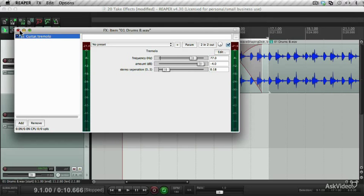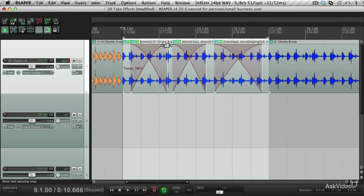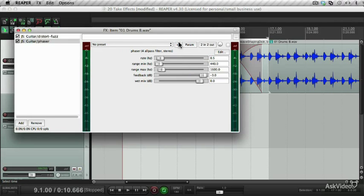On this one, I've got a guitar tremolo effect. On this one, I've got a guitar distortion fuzz effect and a phaser.